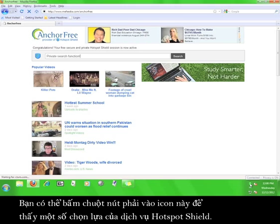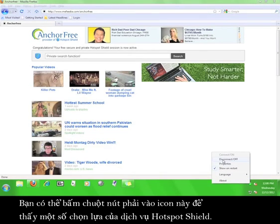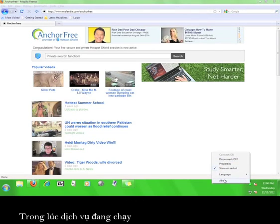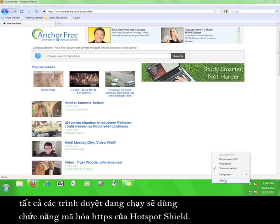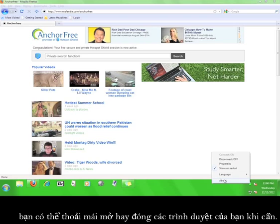You can right-click on the icon in order to access options for the Hotspot Shield service. While the service is on, all your open web browsers will function using the Hotspot Shield HTTPS encryption, so you can feel free to open and close your web browsers as you see fit.